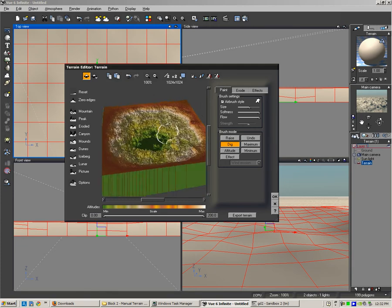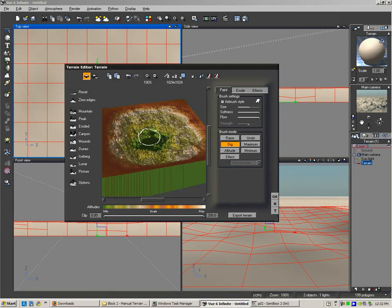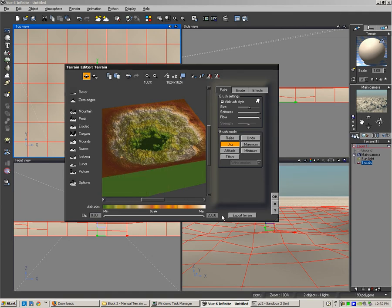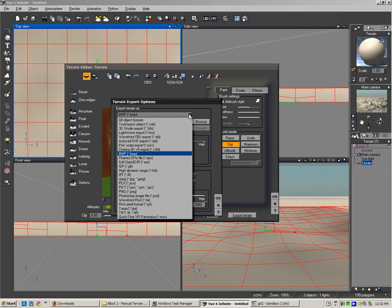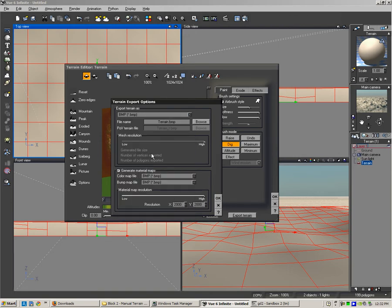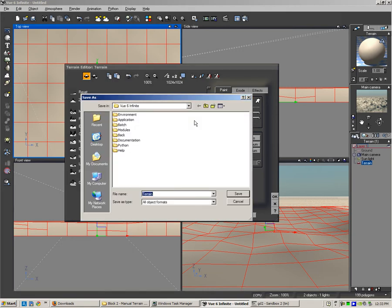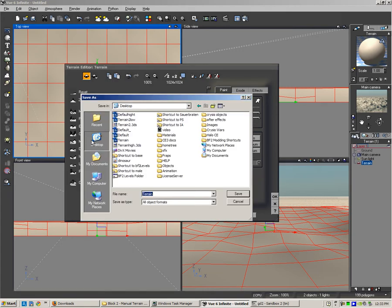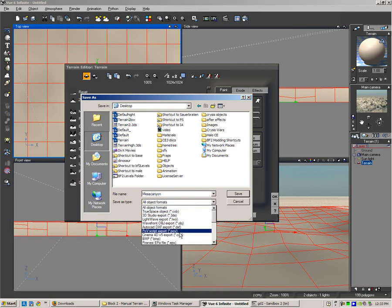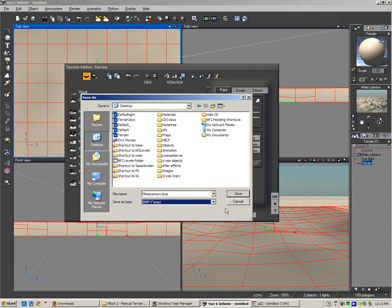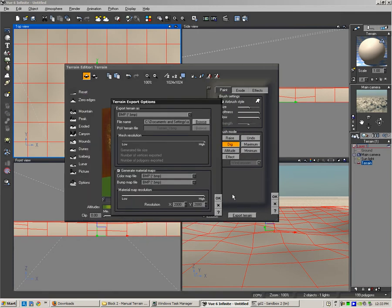All right, so this is going to be where my game is going to be in this huge canyon. Now I'm going to export the terrain. I'm going to click the export tab and export terrain as a bitmap. I need to browse to where I want to save it, so I'm going to browse to desktop. I'm going to call it Mesa Canyon and change the type to bitmap and press save.